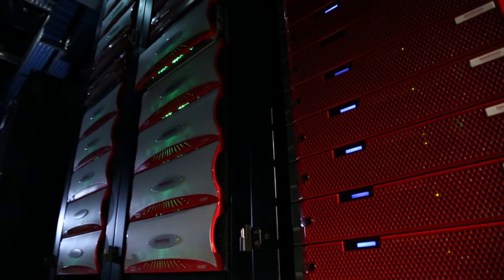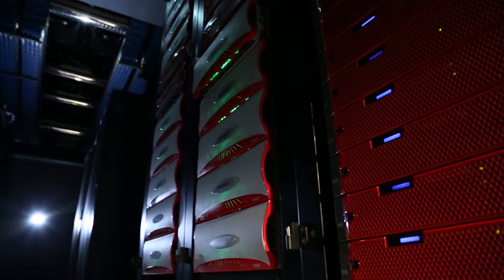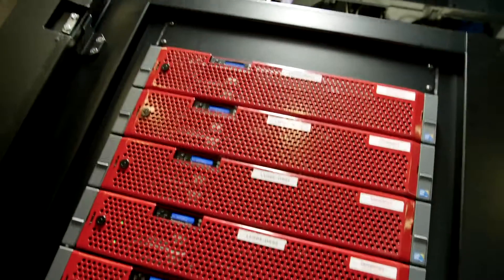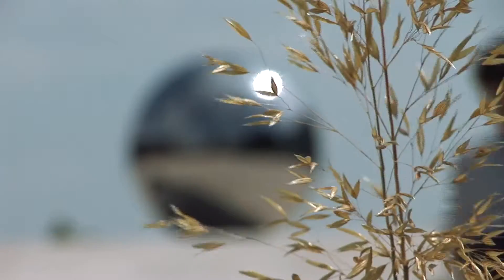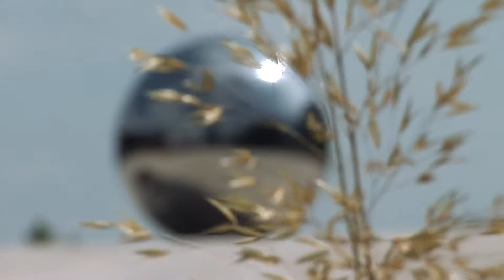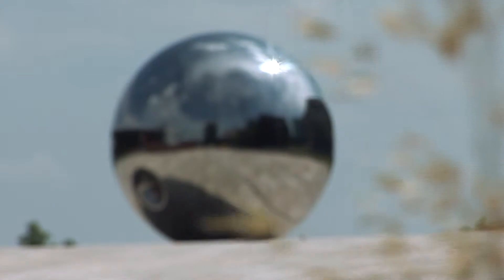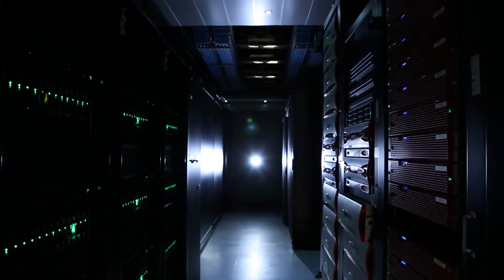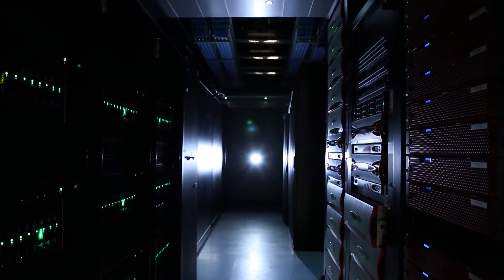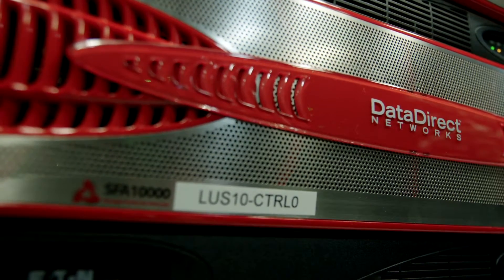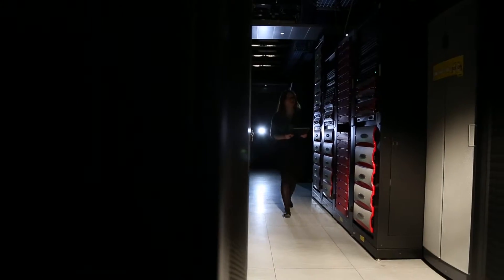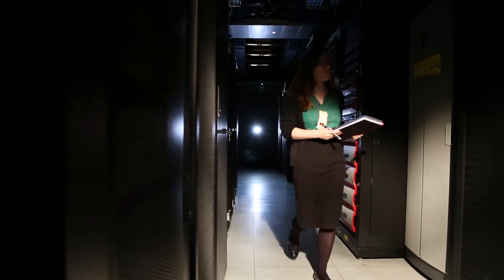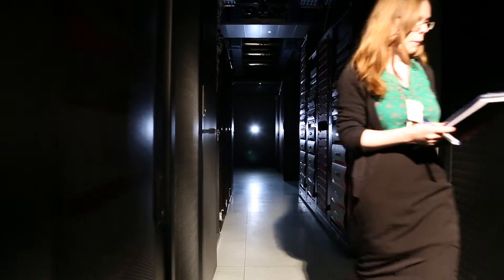The improvements in the I/O capability of DDN Lustre appliances has required us to upgrade our networking. Initially we started out with normal network attached storage on gigabit ethernet, which can get you about 100 megabytes a second, and as we've moved through various generations of DDN's Lustre equipment, we've gone through 3 gigabytes a second, 6 gigabytes a second, and we now run 40 gigabit ethernet connections in order to keep up with the data that these storage systems can deliver.